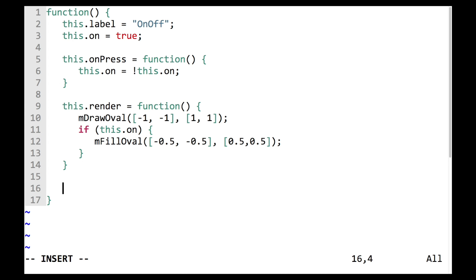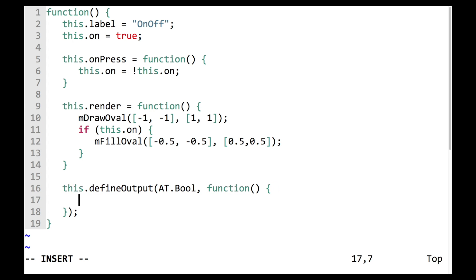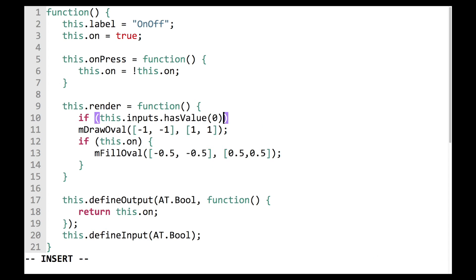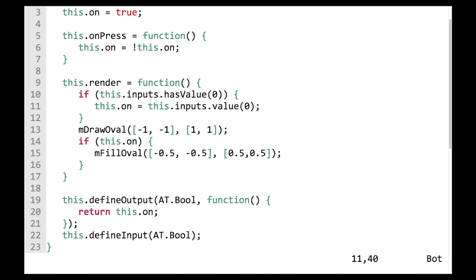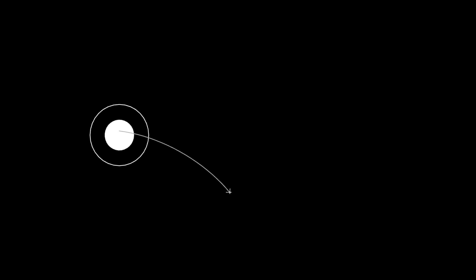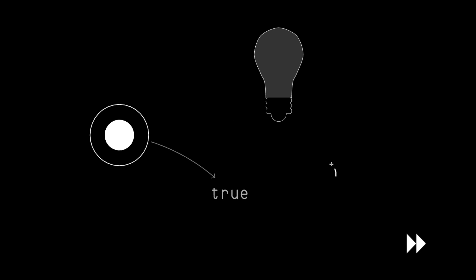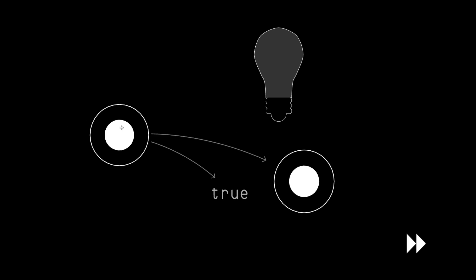To alleviate these problems, we introduce the atypical type system. Built on top of JavaScript, the programming language Chalk Talk is implemented in, this type system allows sketches to declare what type of inputs they expect to receive and what type of outputs they emit, and then enforces those constraints when linking sketches in the Chalk Talk interface.